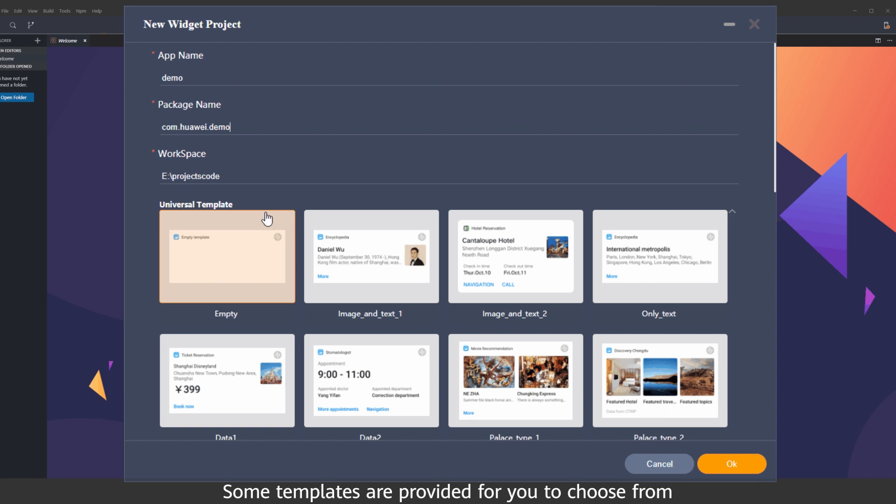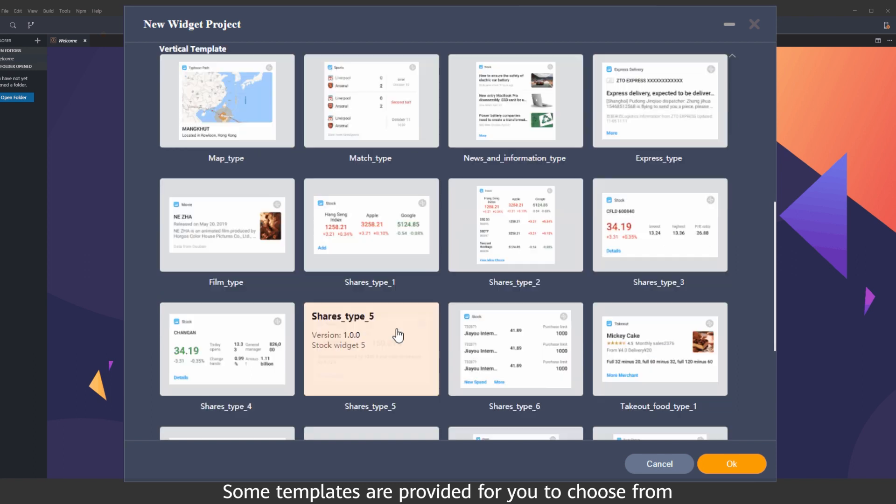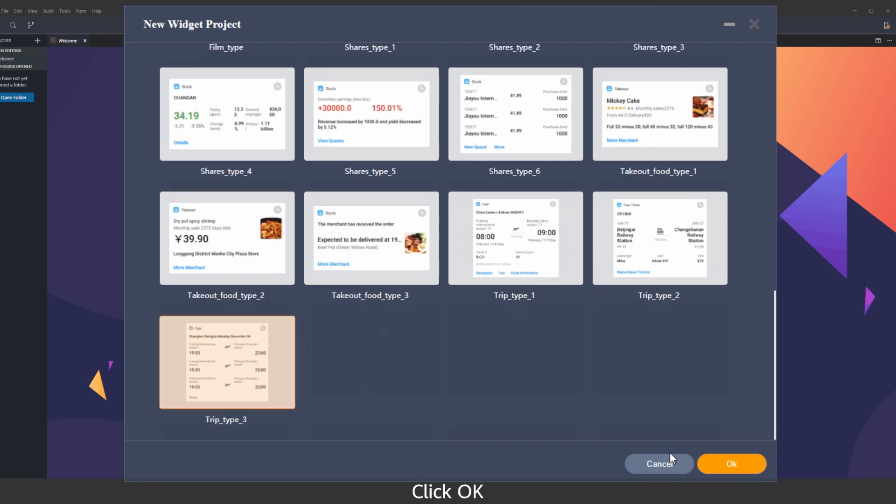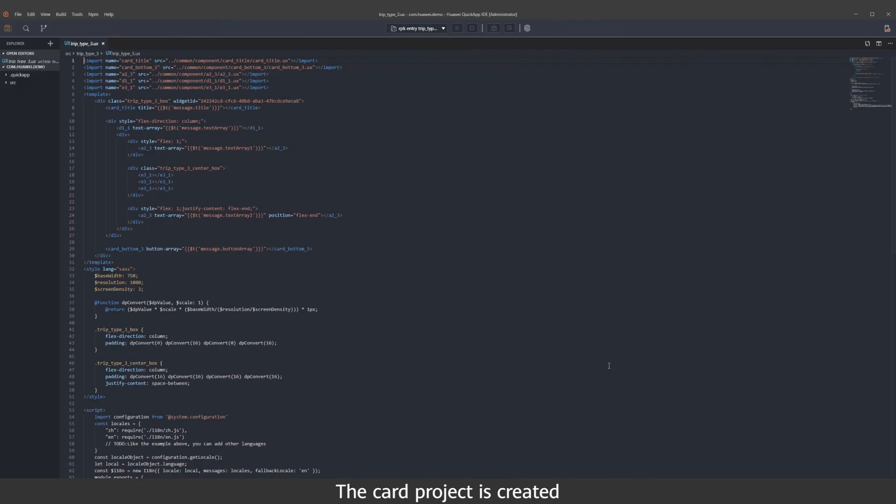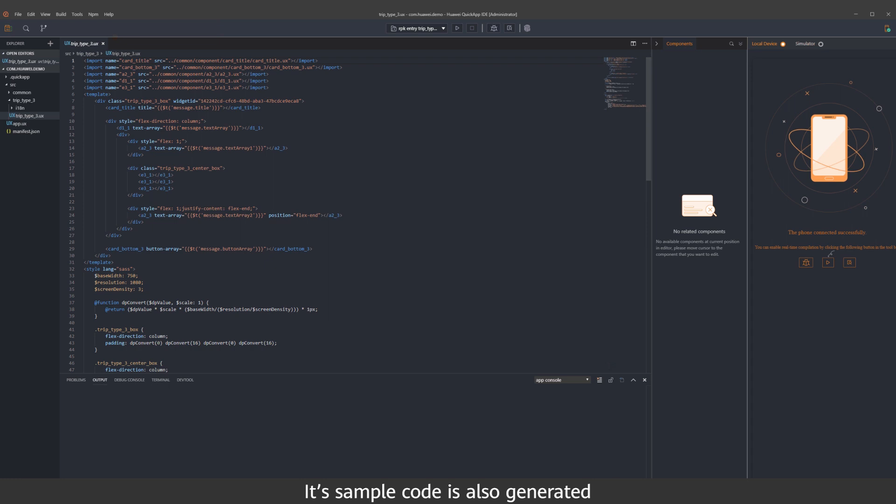Some templates are provided for you to choose from. Here we'll demonstrate on the flight template. Click OK. The card project is created. The sample code is also generated.